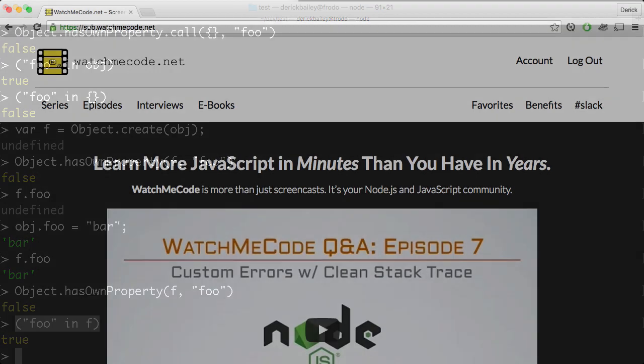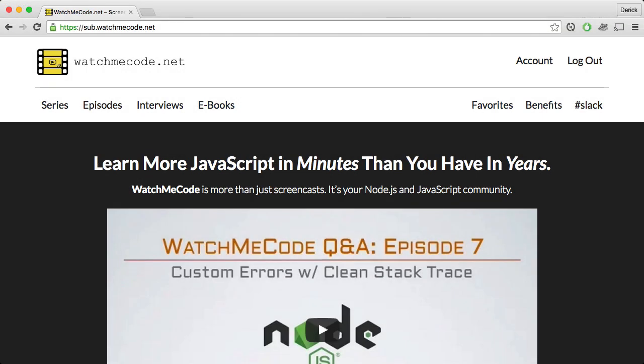I hope this quick episode of WatchMeCode has been helpful. And if you're interested in hearing more about what I have to say about JavaScript, be sure to check out WatchMeCode.net. Thanks for watching, and happy JavaScripting.